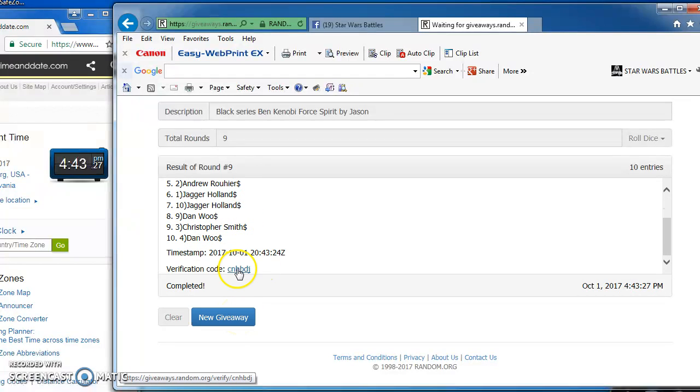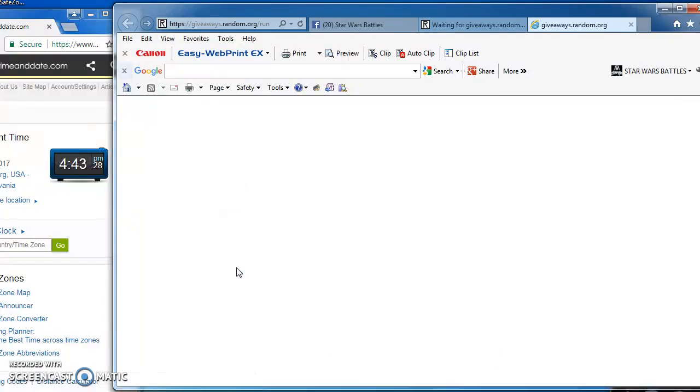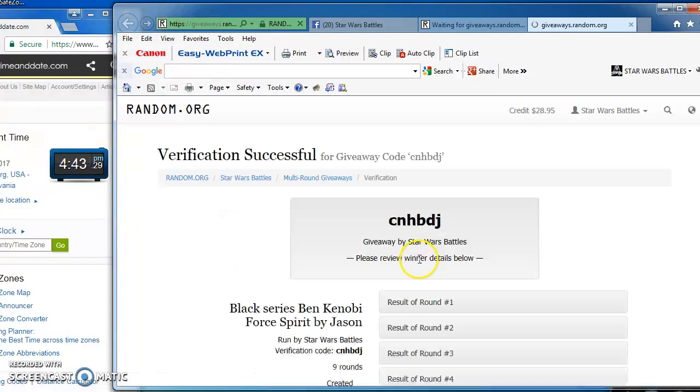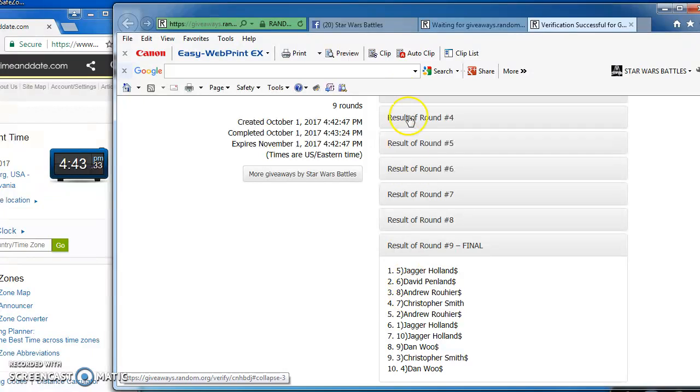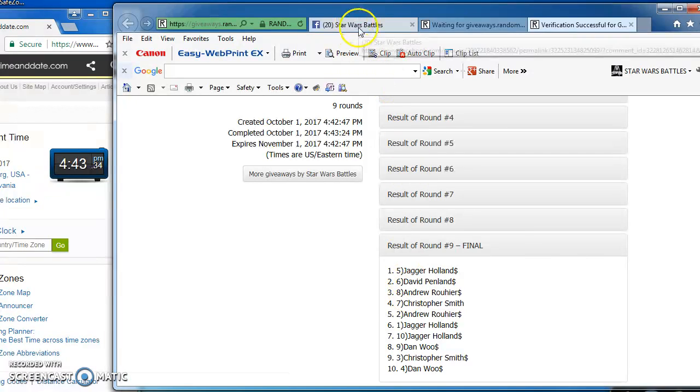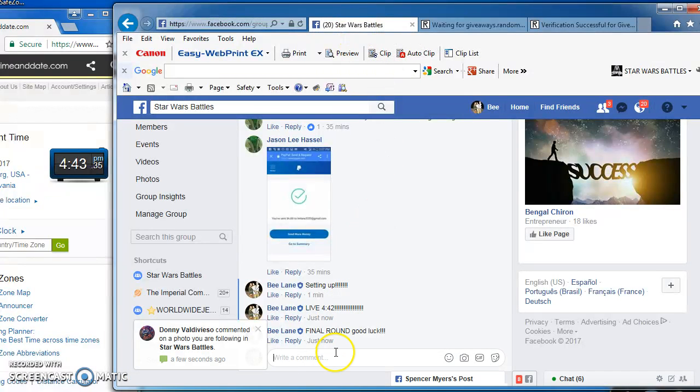Congratulations. Here's the verification code and official results. CNHBDJ. There's the winner. I'm done with this one.